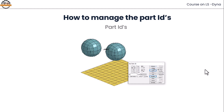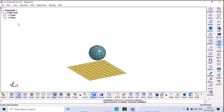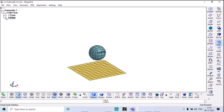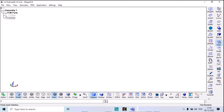Next, we are going to see how to manage part IDs in LS-Dyna. Whenever we're making multiple components in our model, we can hide them or turn them off according to our requirements. Like this, you can hide it now.